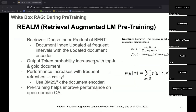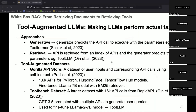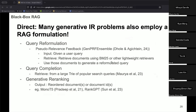Now I'll cover black-box approaches. Earlier we discussed REALM, RAG-Token, and REPLUG as white-box approaches. In black-box approaches, the generator is essentially a black box — we don't know the weights or even the last layer of the model. Before going to other black-box RAG approaches, it's worth noting that many IR problems also employ a RAG formulation — for example, generative IR problems like query reformulation.